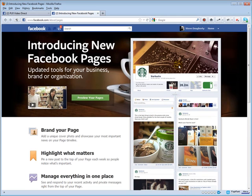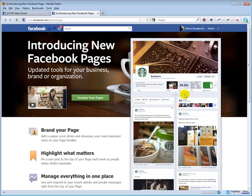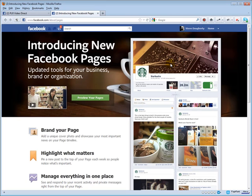Now one thing you might want to consider too with this new timeline look is to keep things fresh. That might be more of a viral element for your page because as new visitors show up here or even your existing fans show up to your page and they see this cover image changing out once a week or so, they may be more apt to come back the following week to see what you've got up there now.